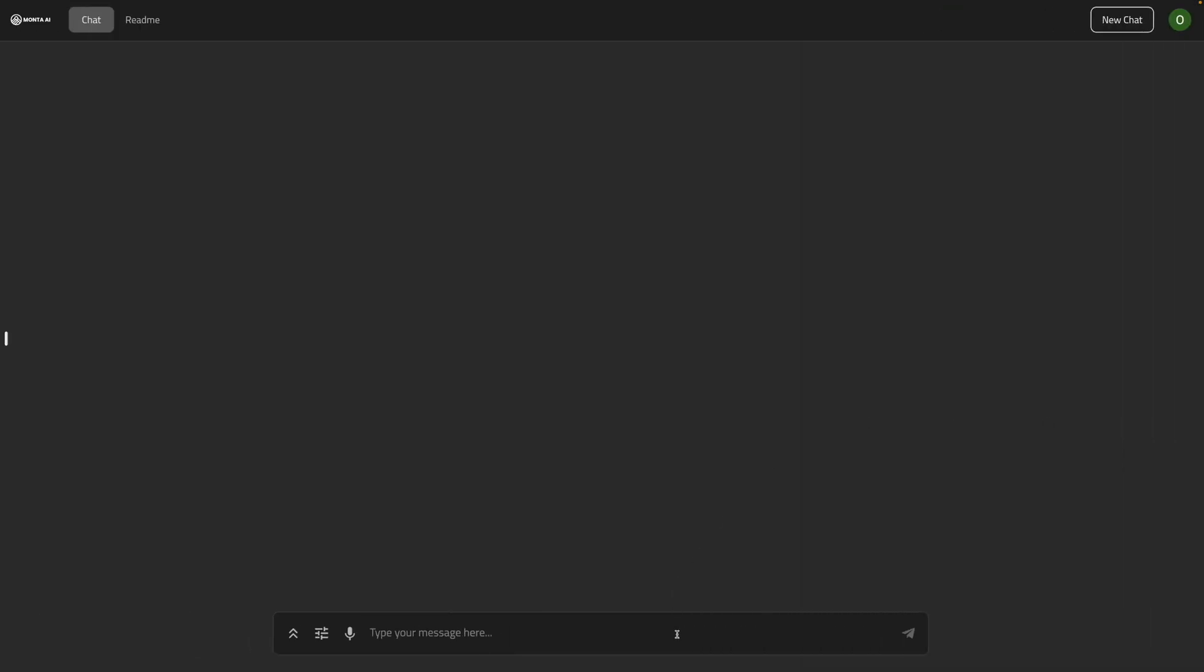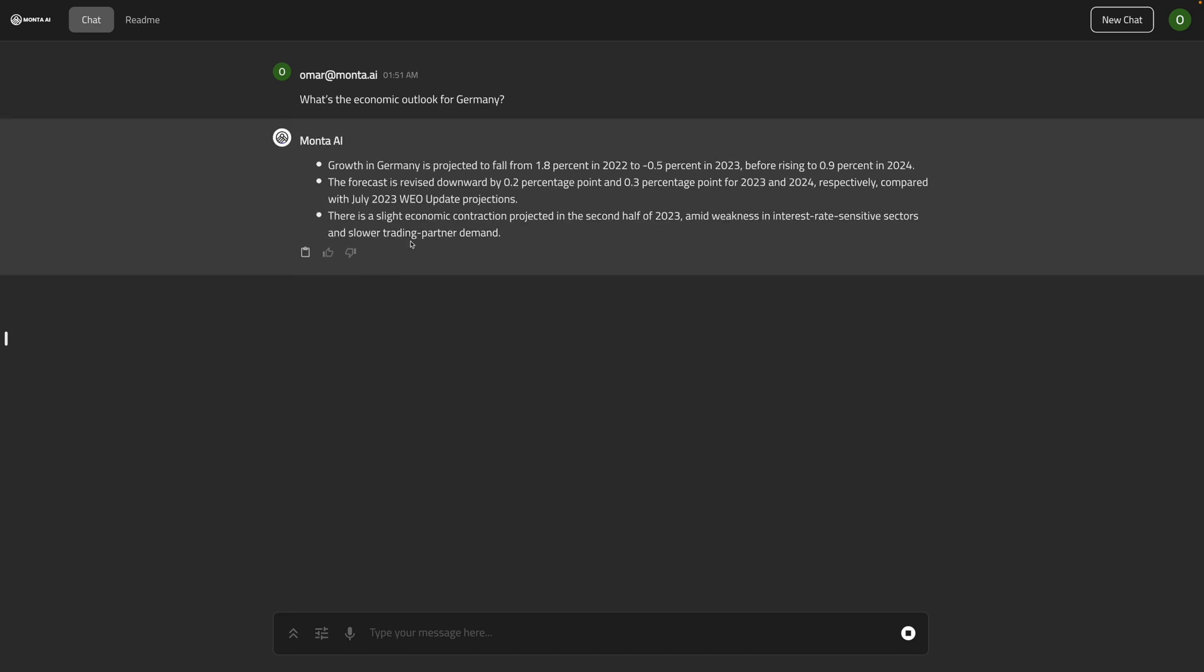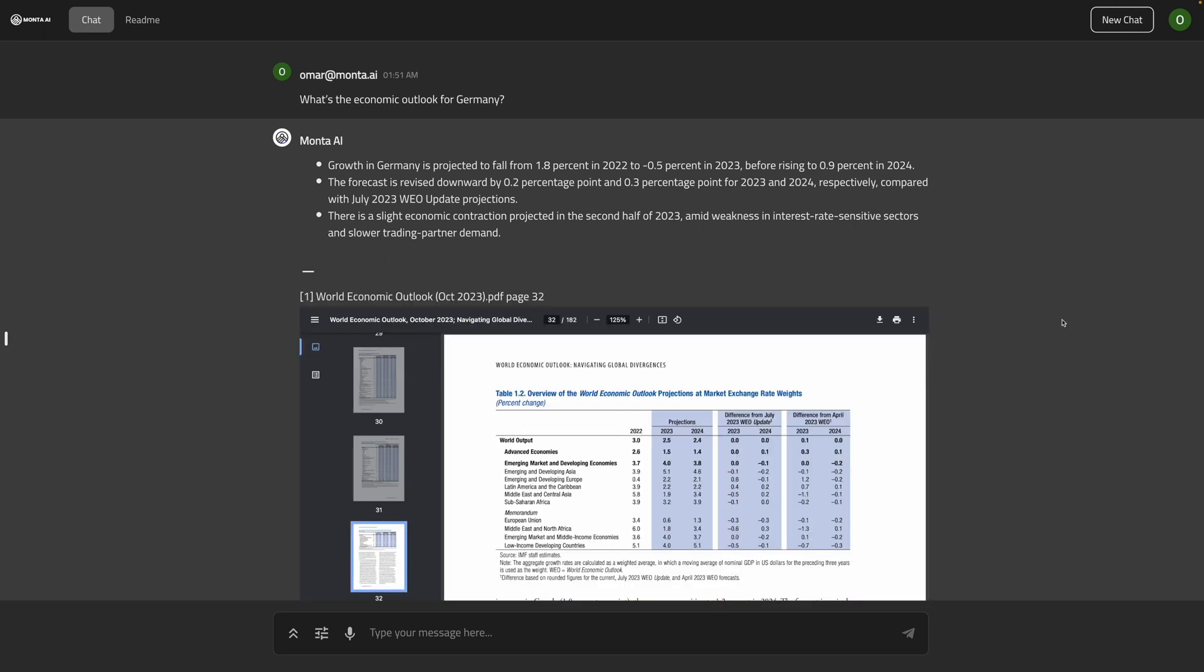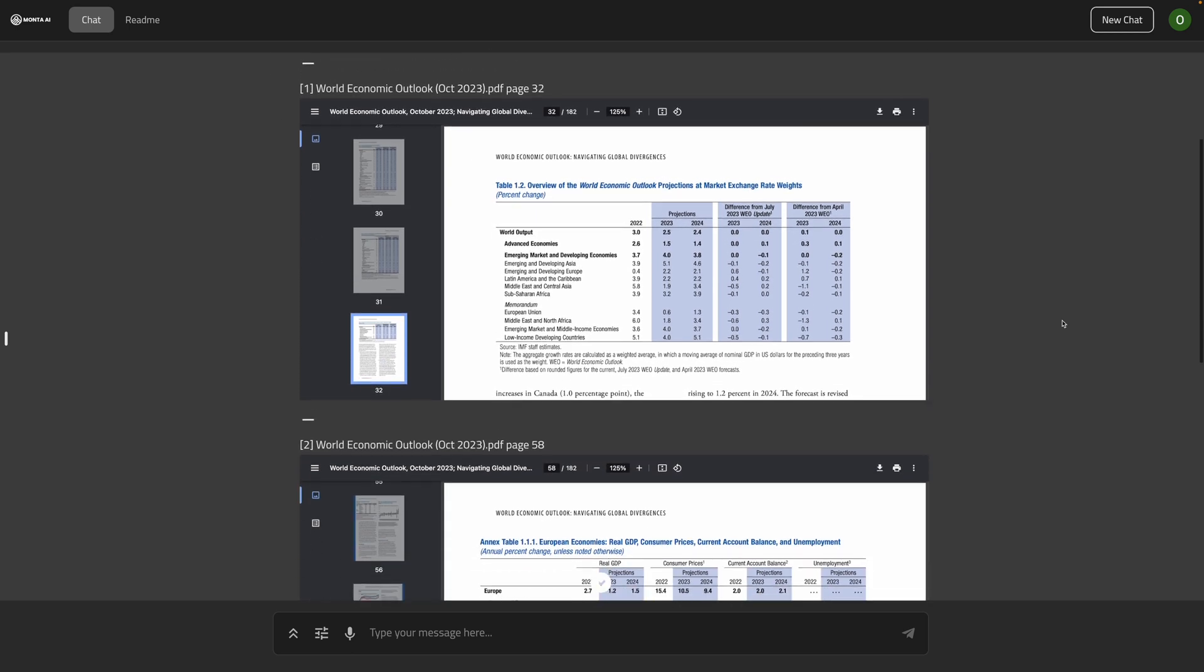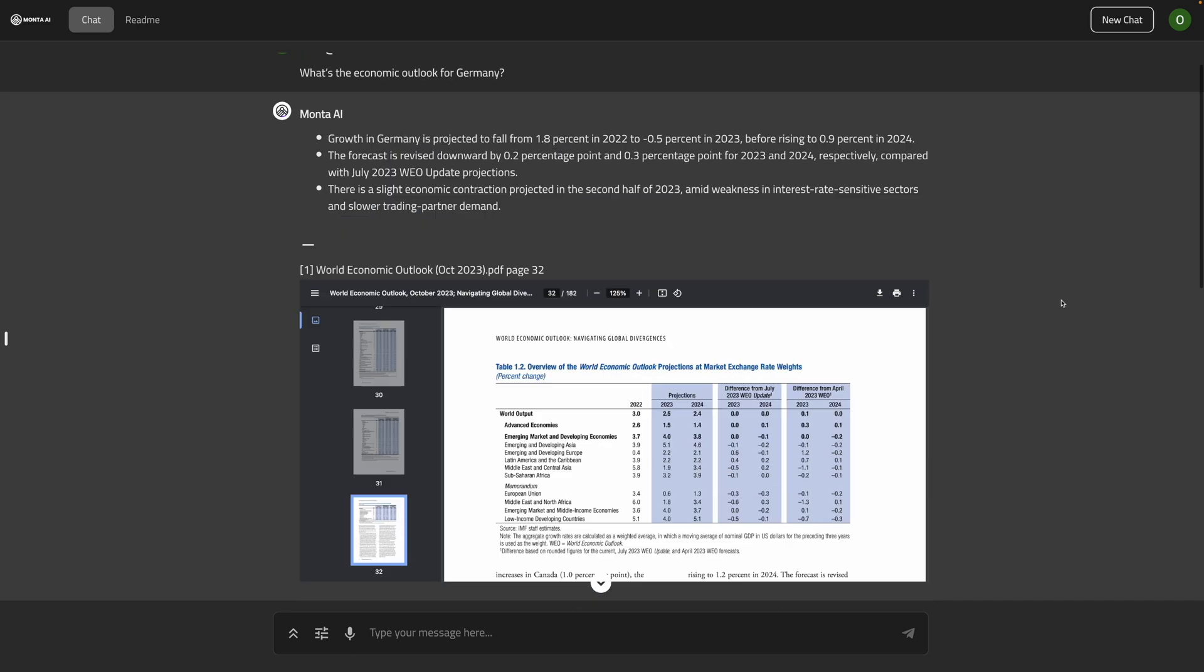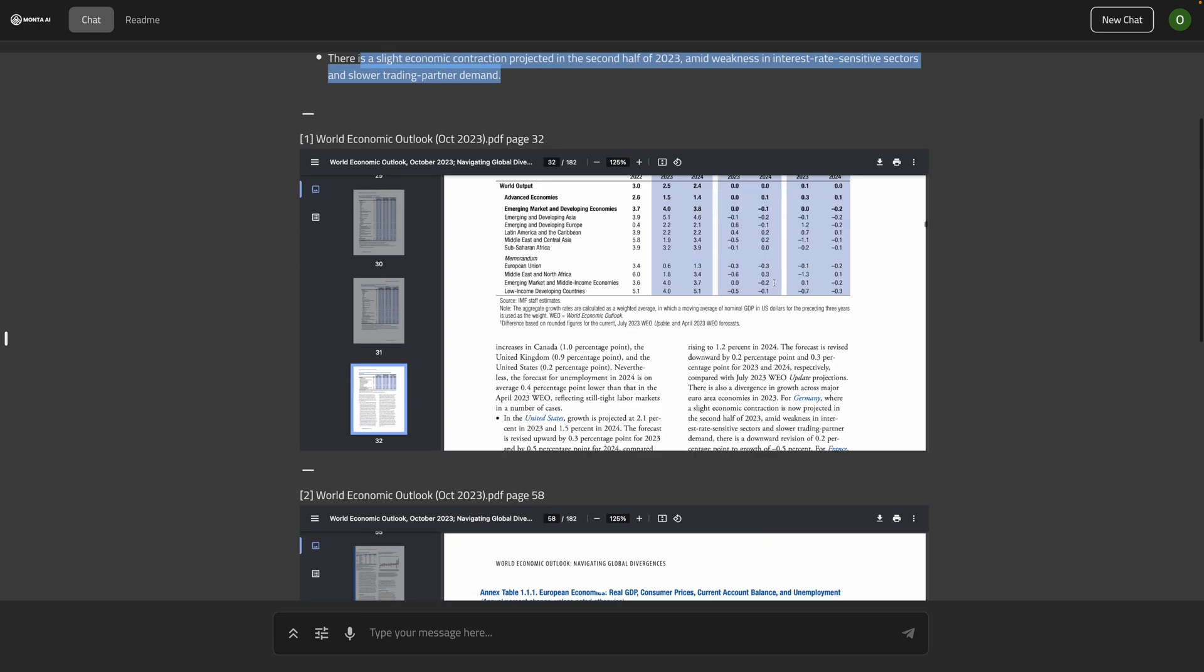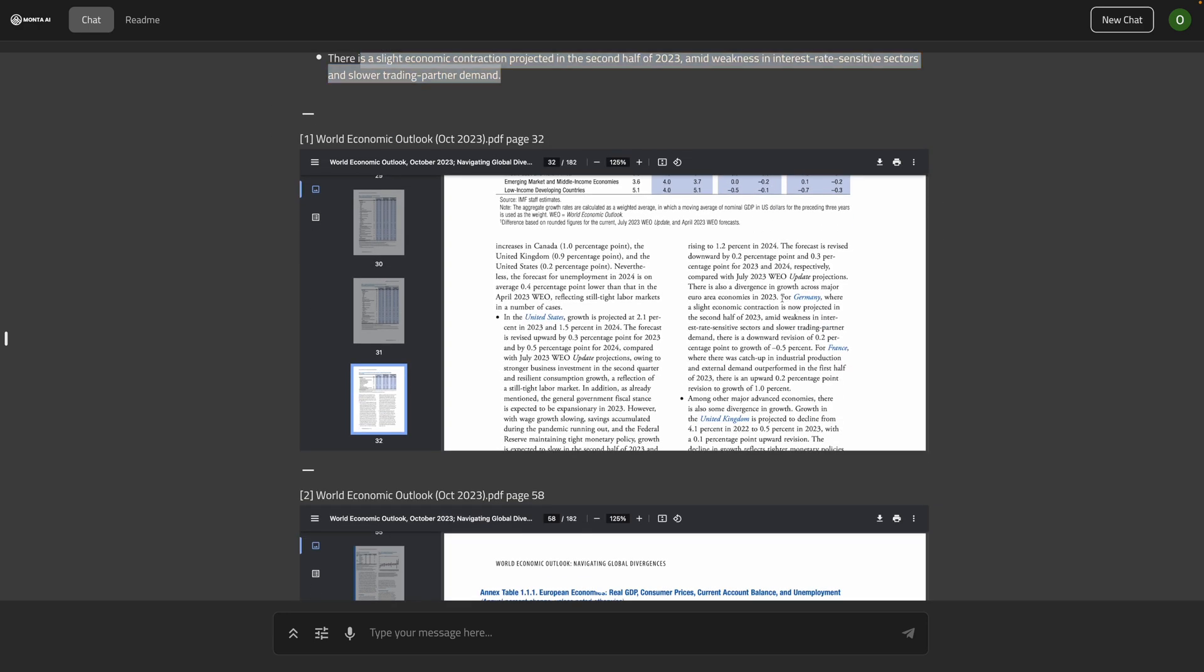Now, let's take a closer look at a country like Germany. We're going to ask what's the economic outlook for Germany and see what comes back. Okay, so we have some growth projections, expectations to fall from 1.8 to negative 0.5 and then rising to 0.9 in 2024. Let's expand the resources, see where this is coming from. We're going to see a bunch of pages, one of which is a big table where we can see clearly that the values match the results from the query. And we can see that for some other parts, there is a slight economic contraction projected in the second half. And that is retrieved from another paragraph. So that's nice. Actually, it's retrieving from multiple places in the document, one of which is a big table.